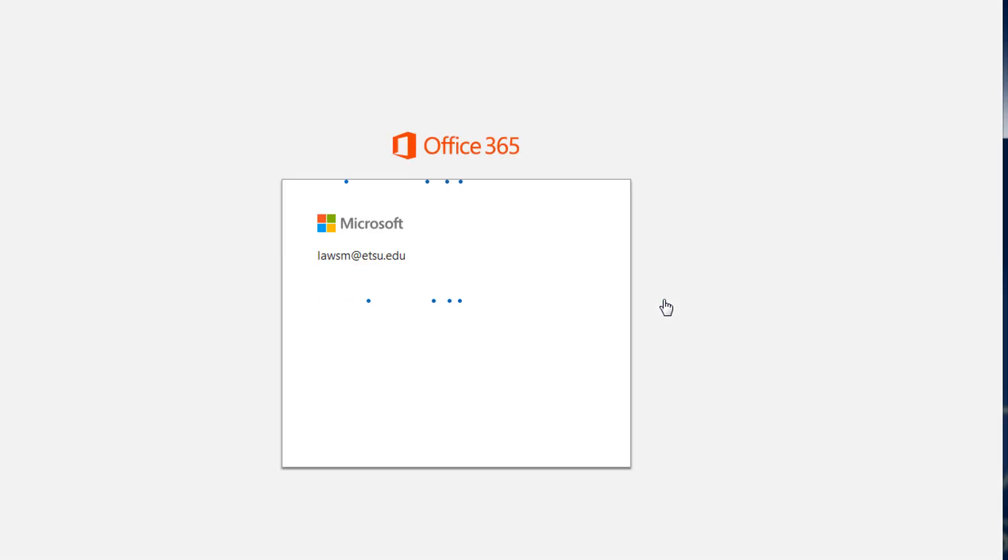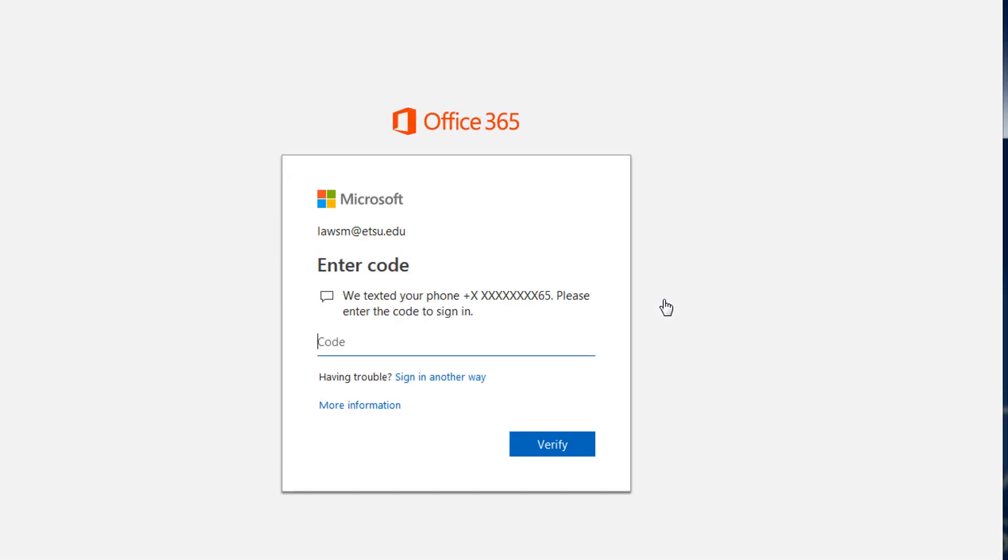Next you'll see a prompt for the two-factor code. Check your mobile phone for this code and enter the value provided. Then click verify.